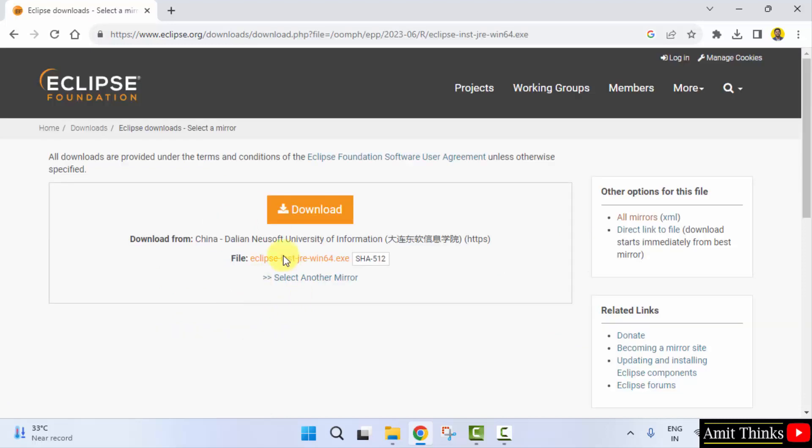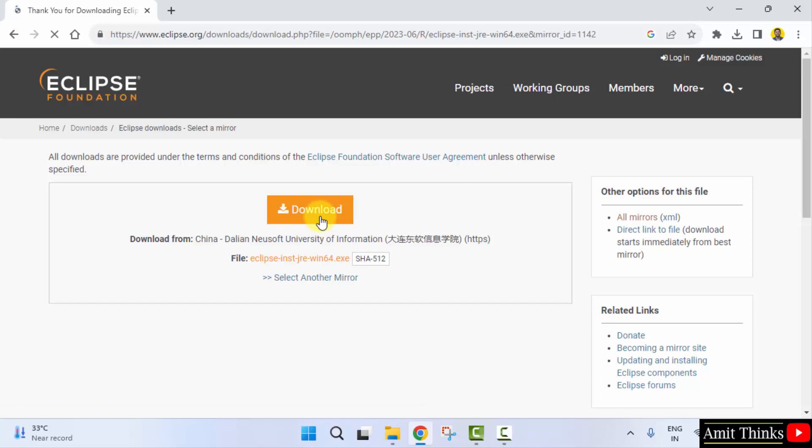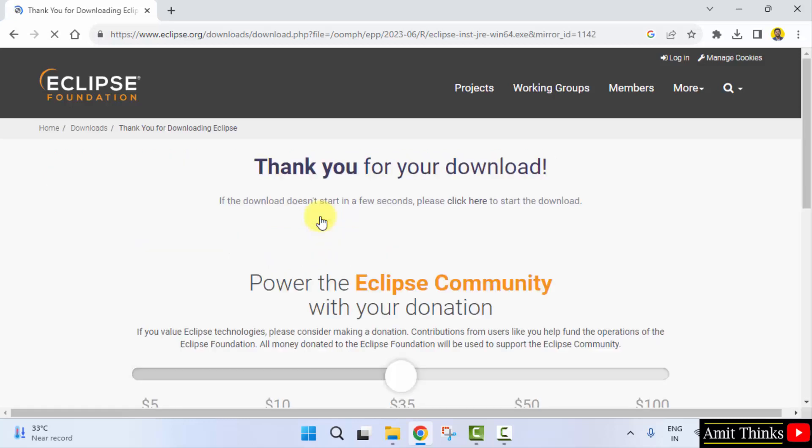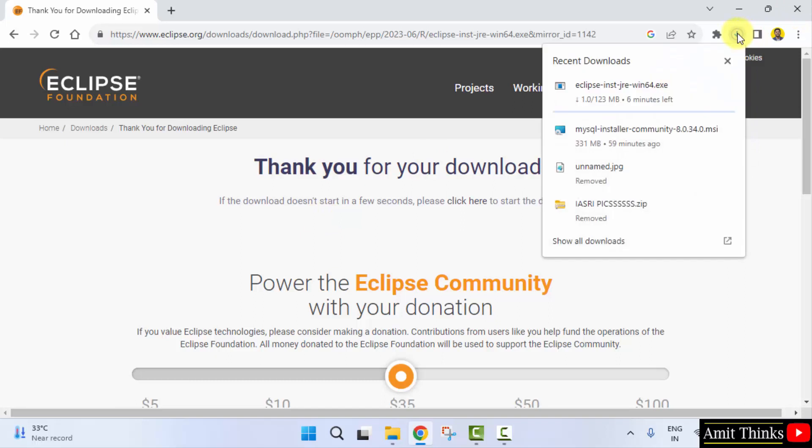Now the mirror will be visible. You just need to click download here again. Now the download will start. Here it is, 123MB. Let's wait.